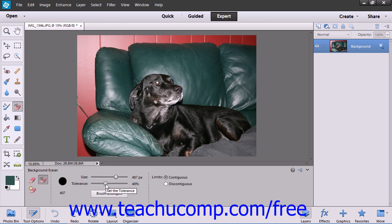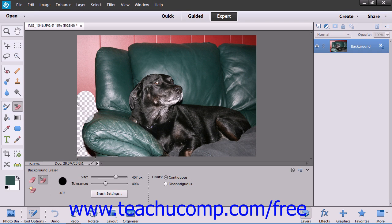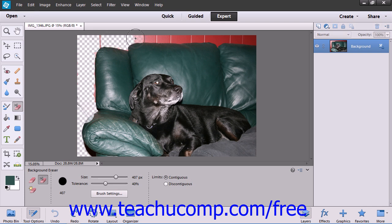Once you have the settings on this tool set as needed, just click and drag in the image or layer to remove the selected background pixels. Note that the hot spot in the brush appears as a small crosshair within the middle of the brush.